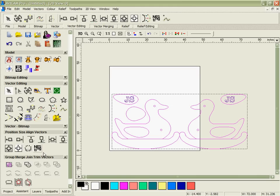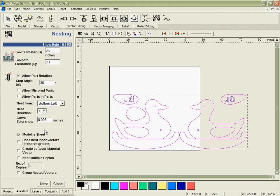We're going to select the parts that we've got here, go into the nesting and set up the parameters based on the tooling and the clearance that we want to use. We're going to be pretty generous in this case.